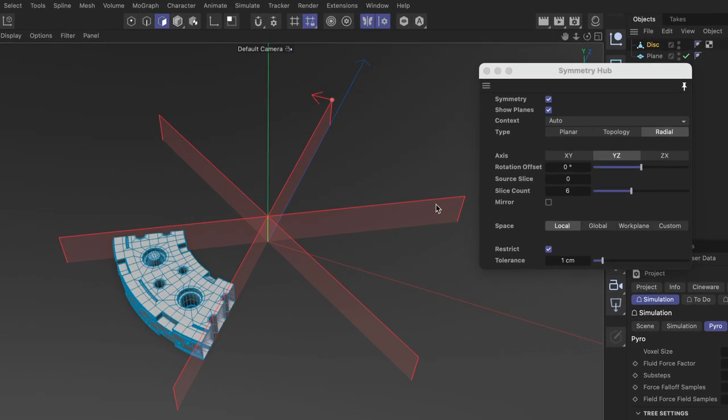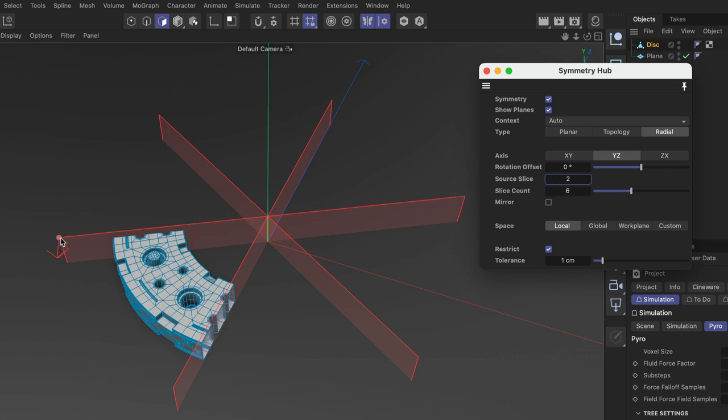Now to make this work correctly let's use the source slice parameter here and set it to 2 in this case because this will define this slice as the source slice and this one has got the geometry in it.